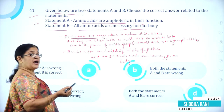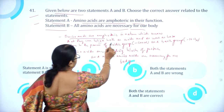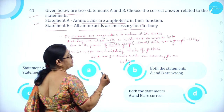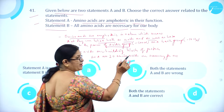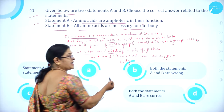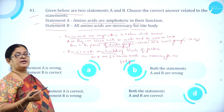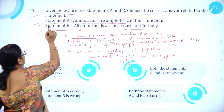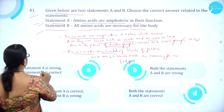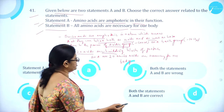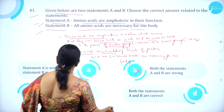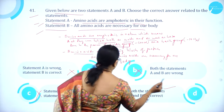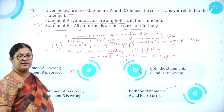Amino acids are amphoteric in nature, which means they can behave both as acids as well as bases due to the presence of acidic group, that is COOH (carboxyl group), and basic group, amino group NH2. Amino acids are the building blocks of proteins, and all the 20 amino acids are necessary for our body. So both statements A and B are correct, making option D correct.